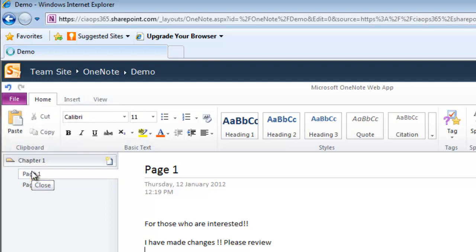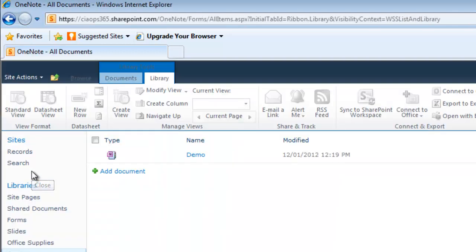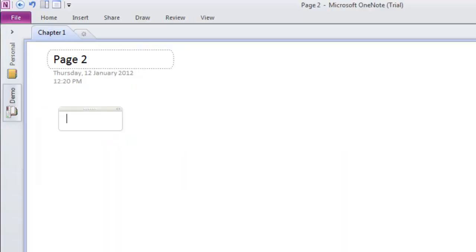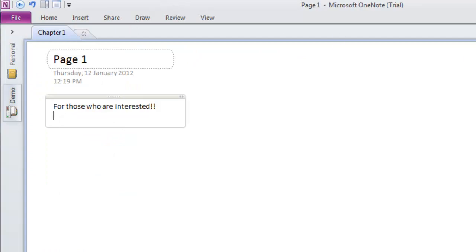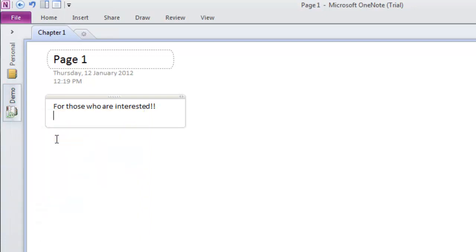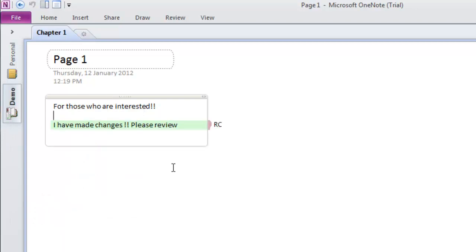You'll see that has been updated. If we go back to our original notebook and look at page one, it hasn't synced yet. To force a sync, we can right-click and select 'Sync this notebook now.' It will get the latest changes and merge them into the local copy.